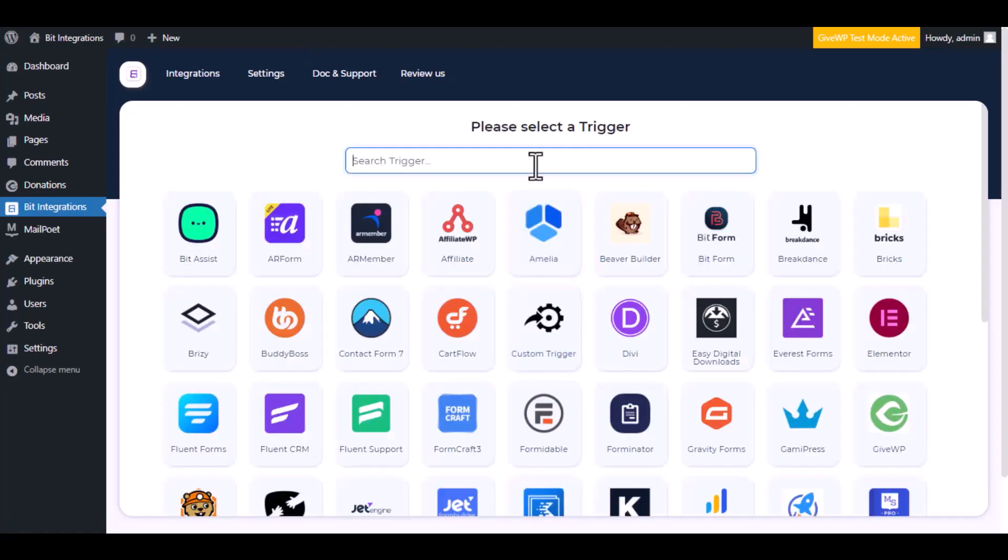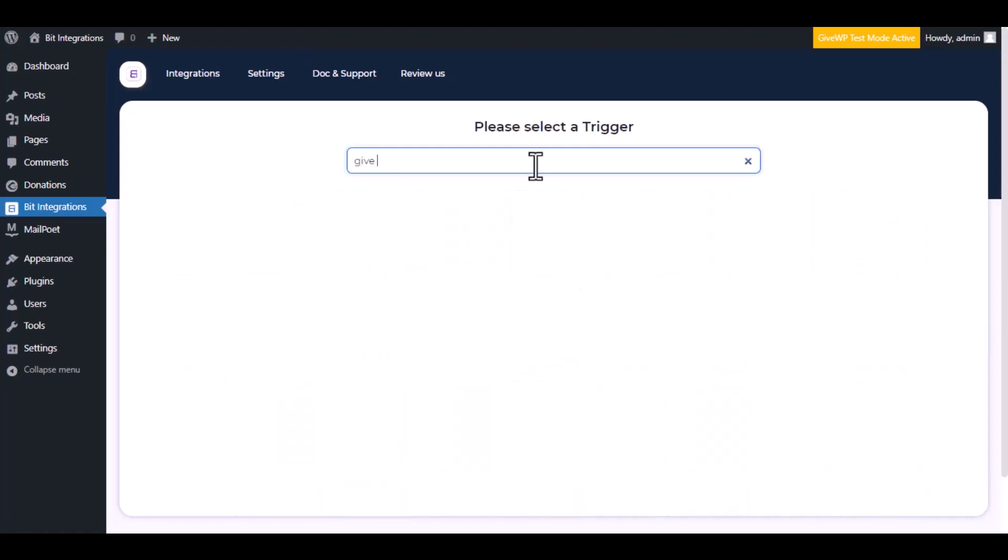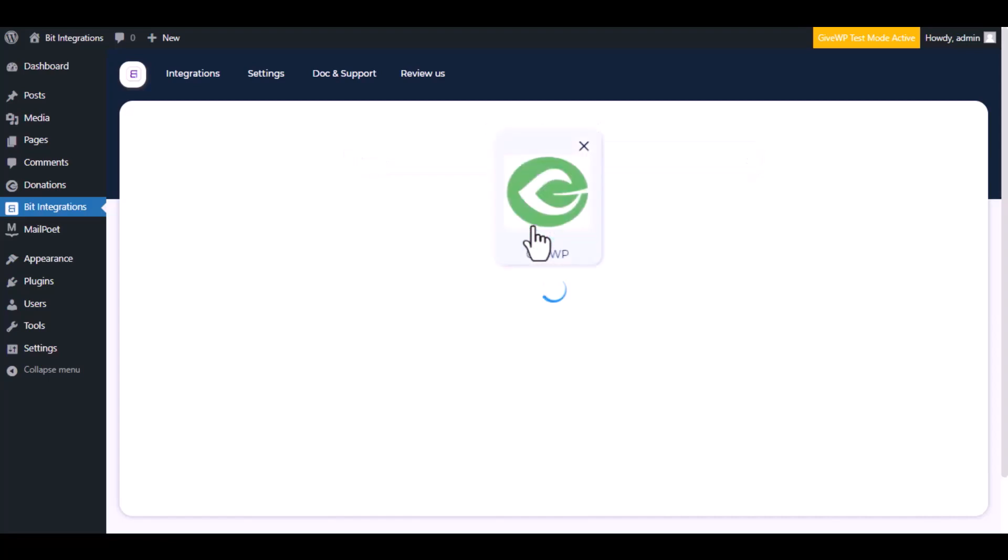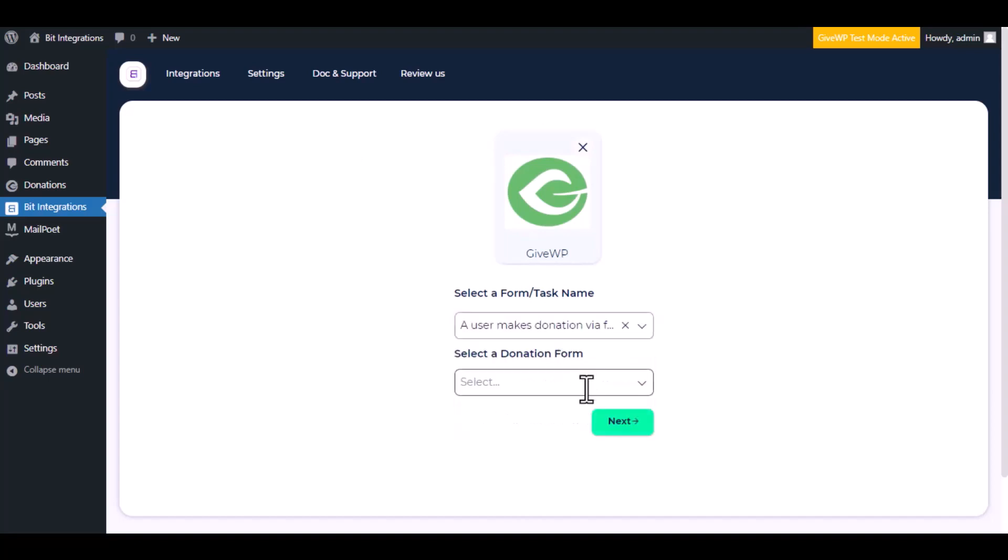Now search and select the trigger, which is GiveWP. Select a form or task name from the dropdown. I am selecting a user makes donation via form. You can choose as you want.